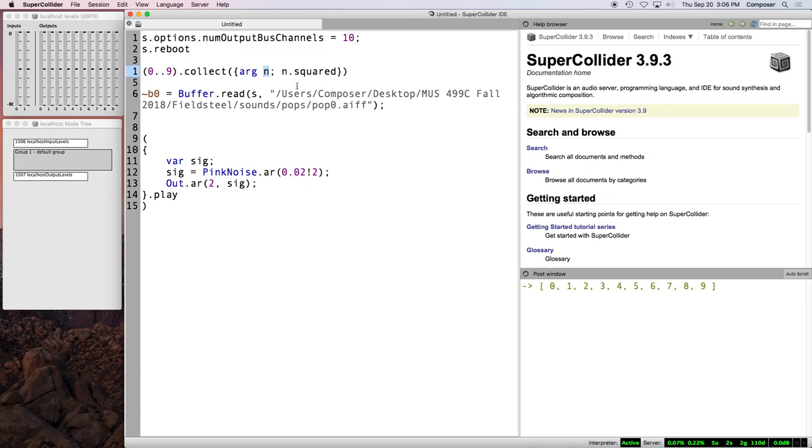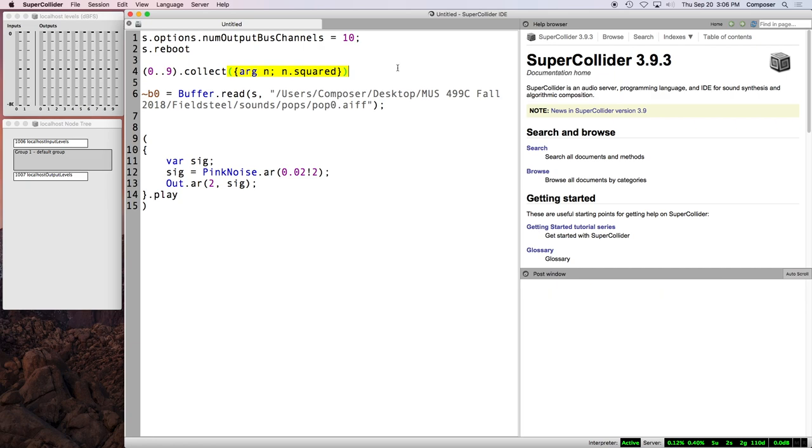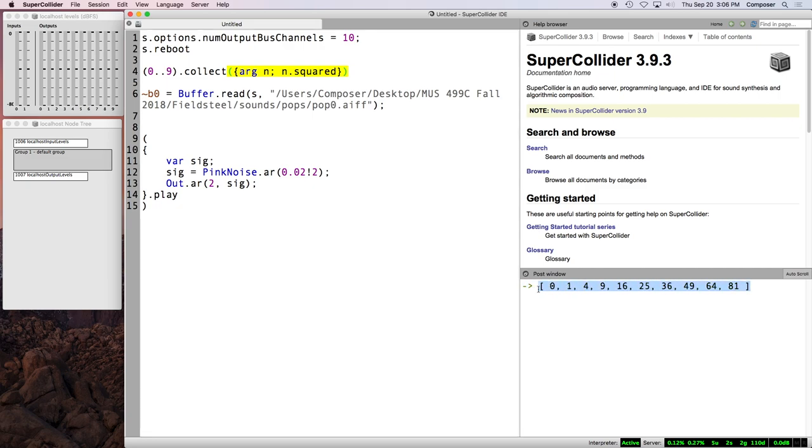So we can declare an argument which just passes in each one of those values and then we do something with that value. Squared is what I meant to type. So what's happening here is we have the array 0 through 9 integers and we collect over that array and we evaluate this function once for each item in the array. So 10 times. And the first time 0 is passed in. So n is used as a placeholder for 0. We square 0 and then collect keeps track of the new results and puts that at the corresponding index in a new array.